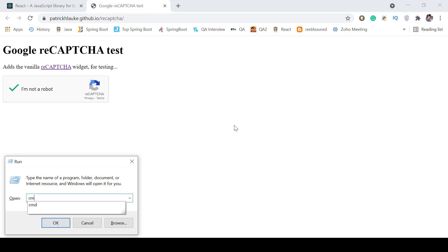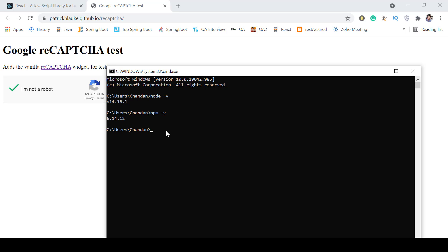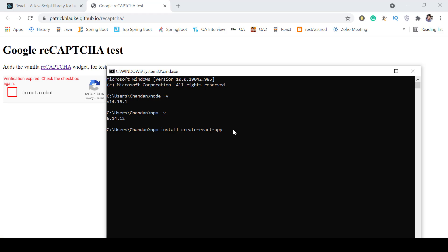We will open the command prompt and check first whether Node.js is installed in our system. We will write 'node -v' and then check if npm is properly installed with 'npm -v'. Once these two are confirmed, to create the ReactJS application we run 'npm install -g create-react-app'. Since I have already installed it on my system, I am not installing it right now.